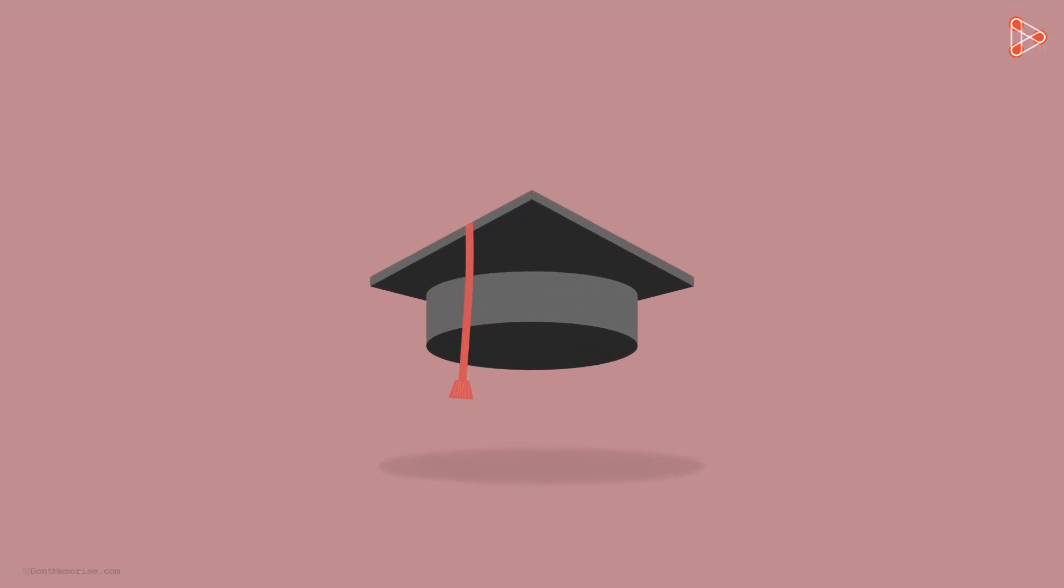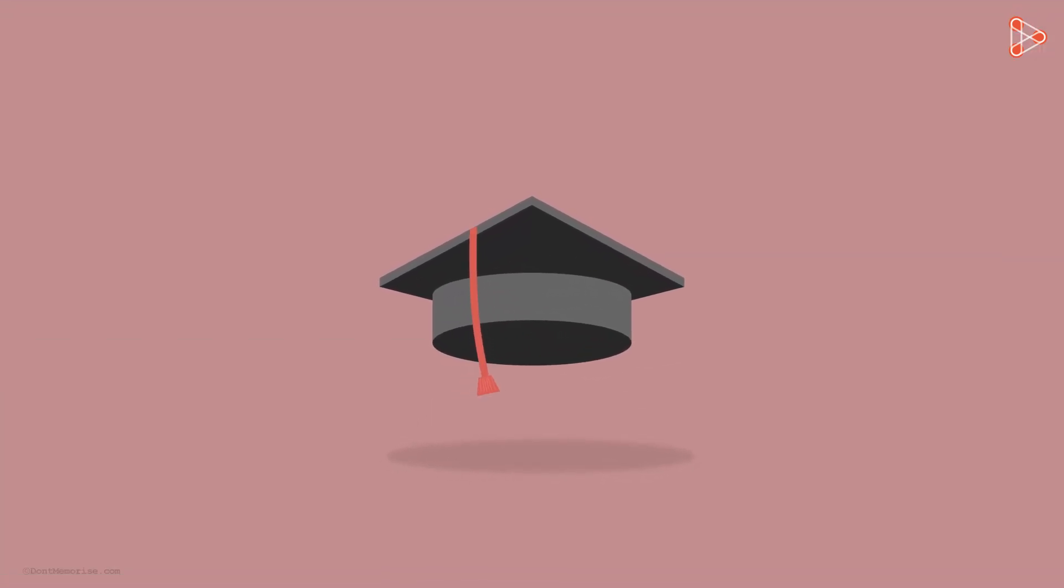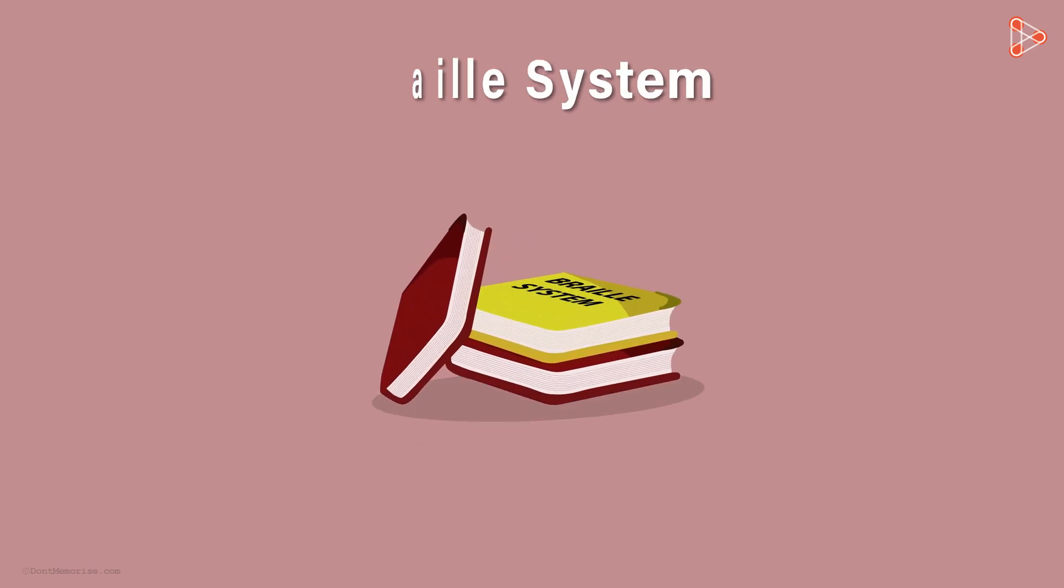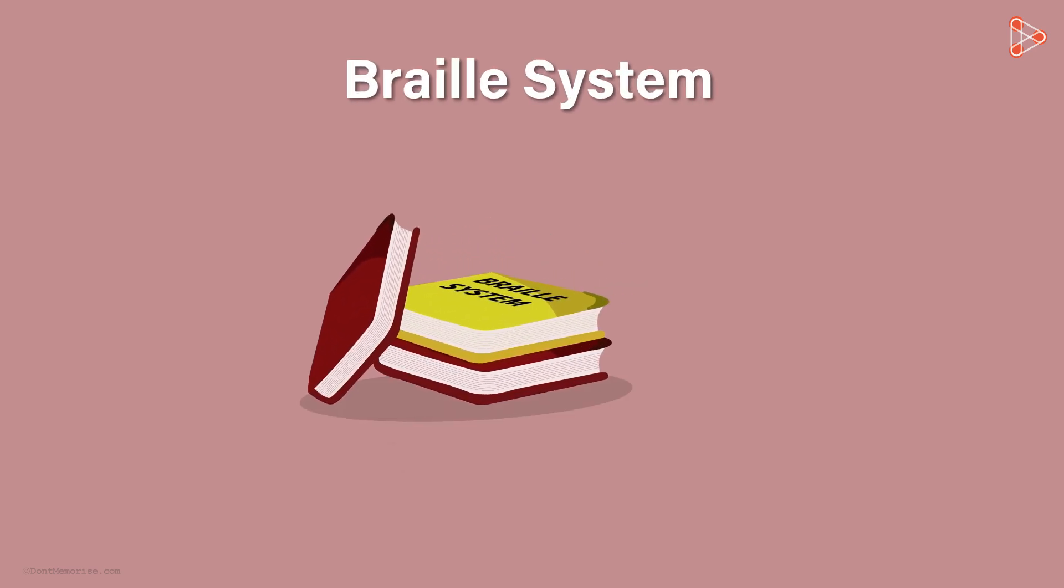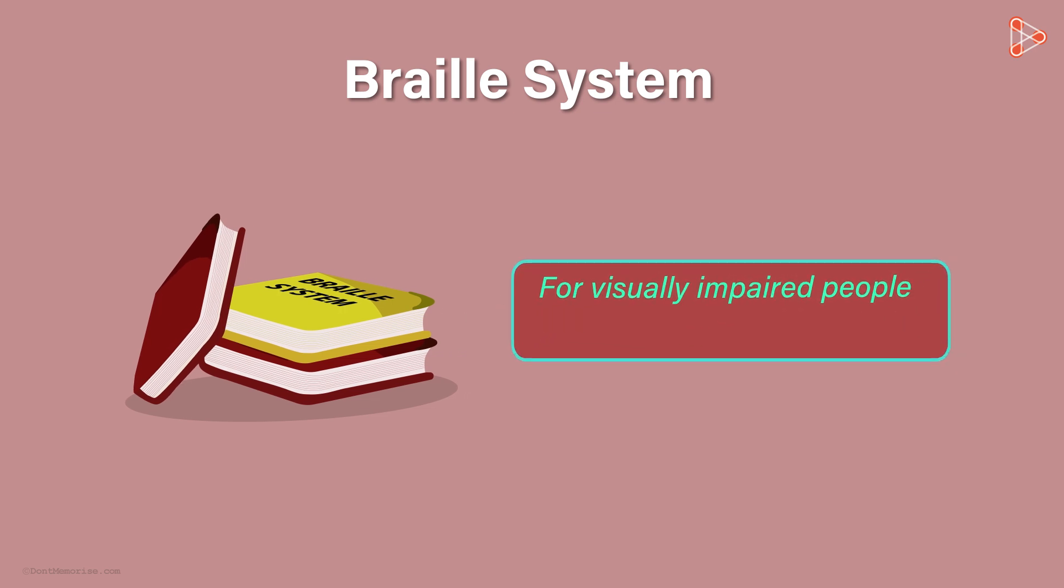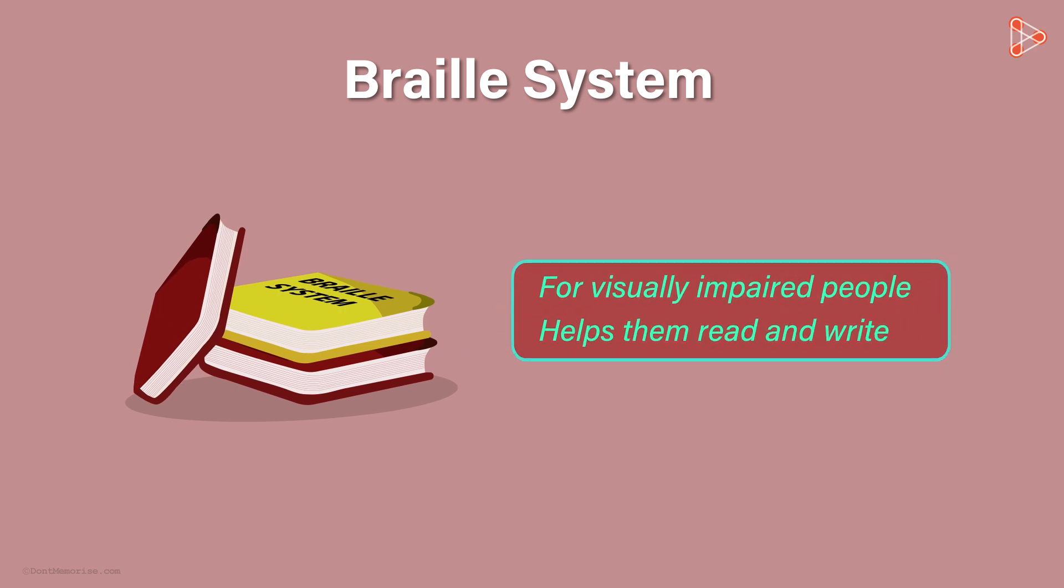Being a bright and inquisitive child, he continued his education and invented an interesting system which is today known as the Braille system. This is the system for visually handicapped people as it helps them to read and write. Let us study more about this system.